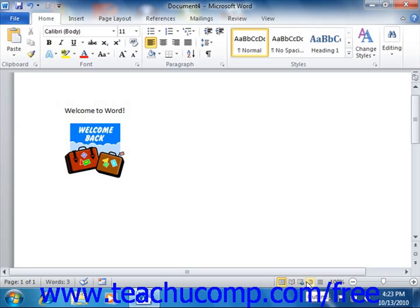You can click these buttons to change the working view of your document. By default, Word will open in Print Layout View, which is the view most commonly used for standard document creation.